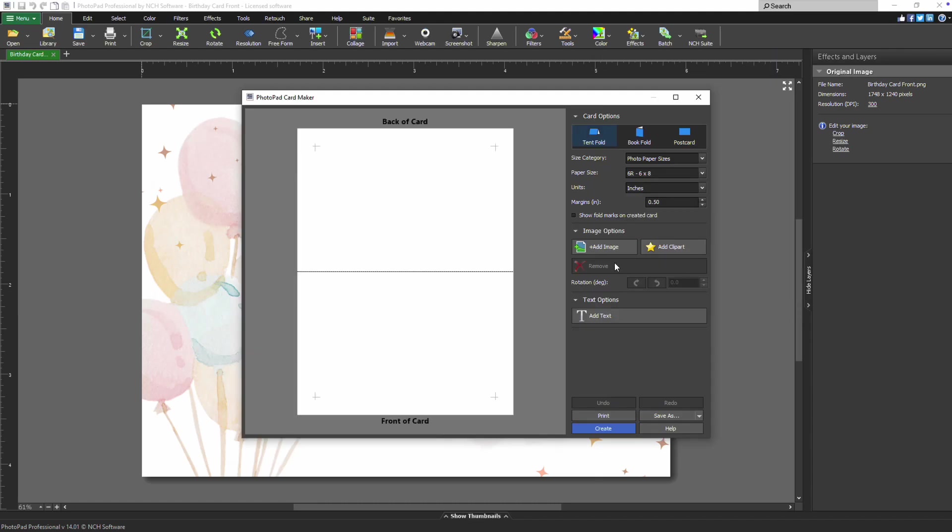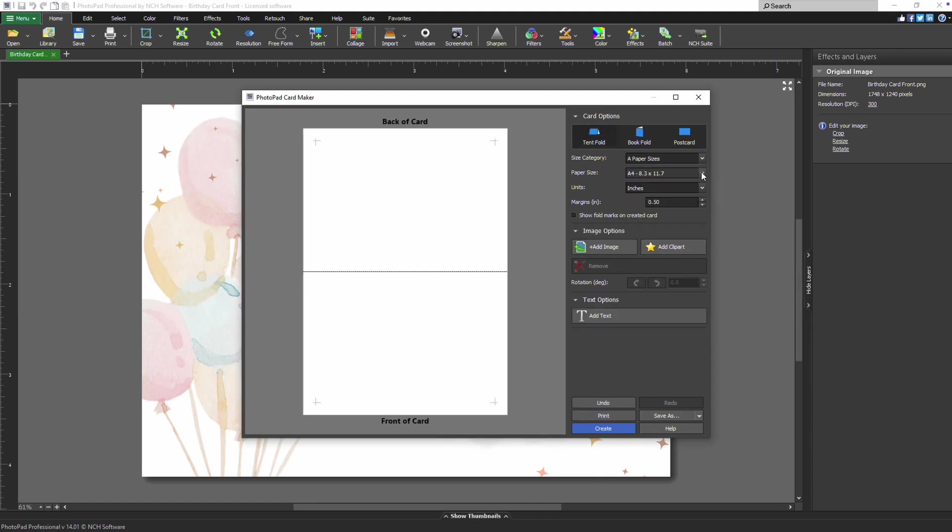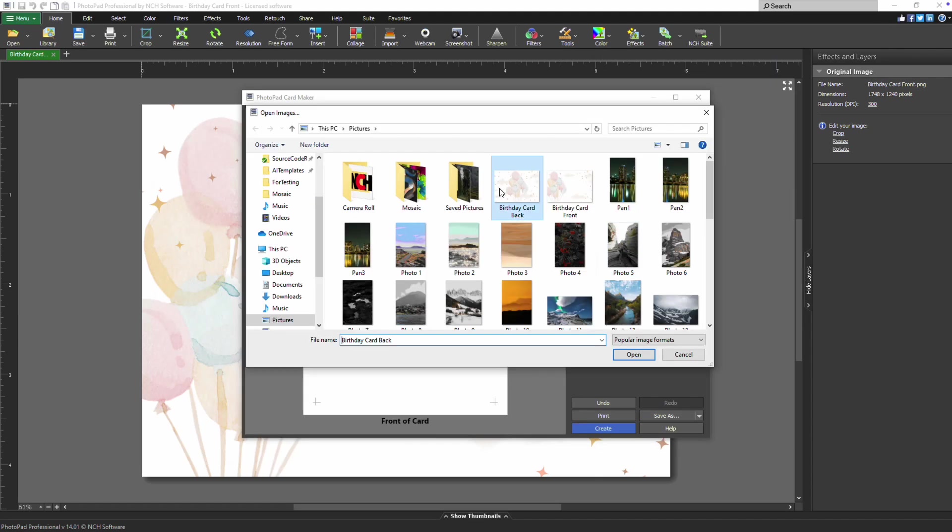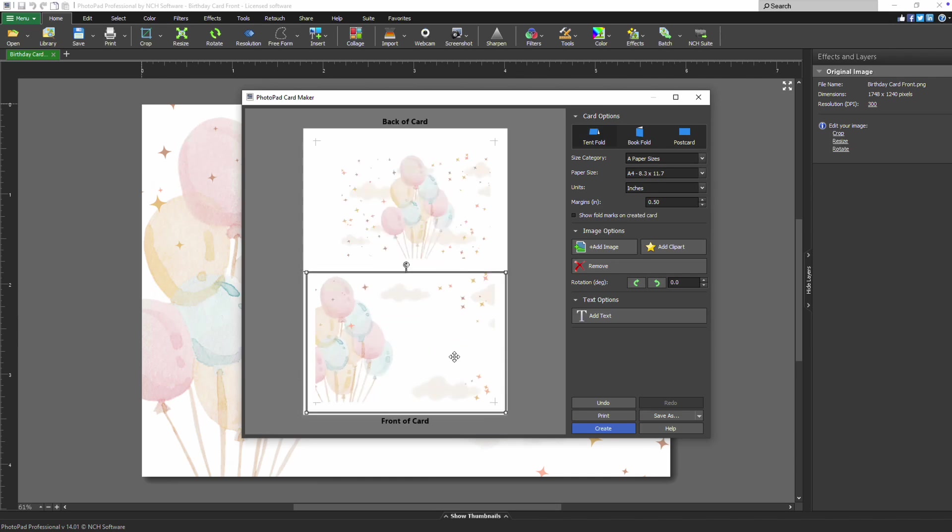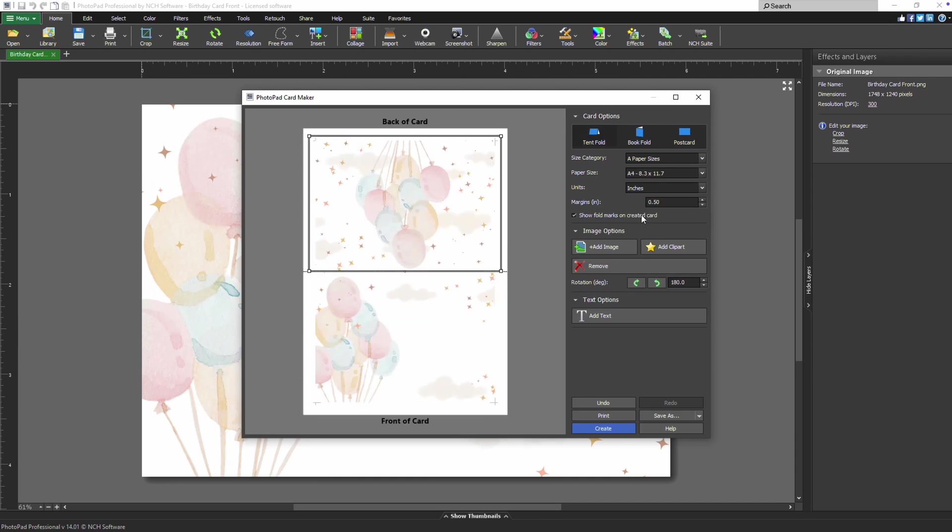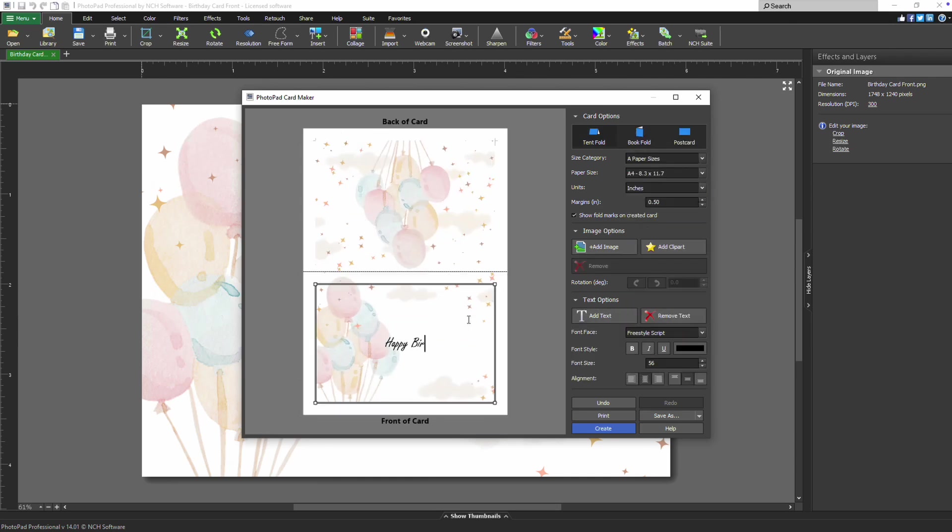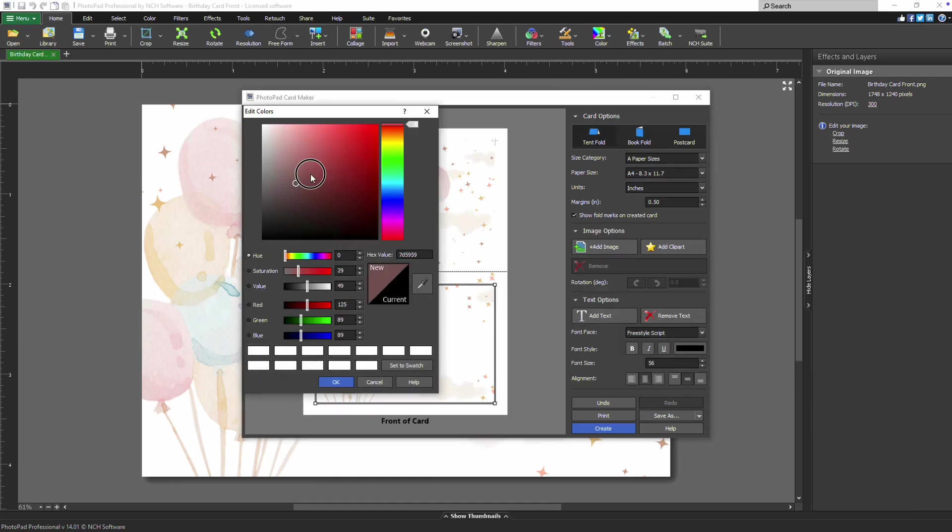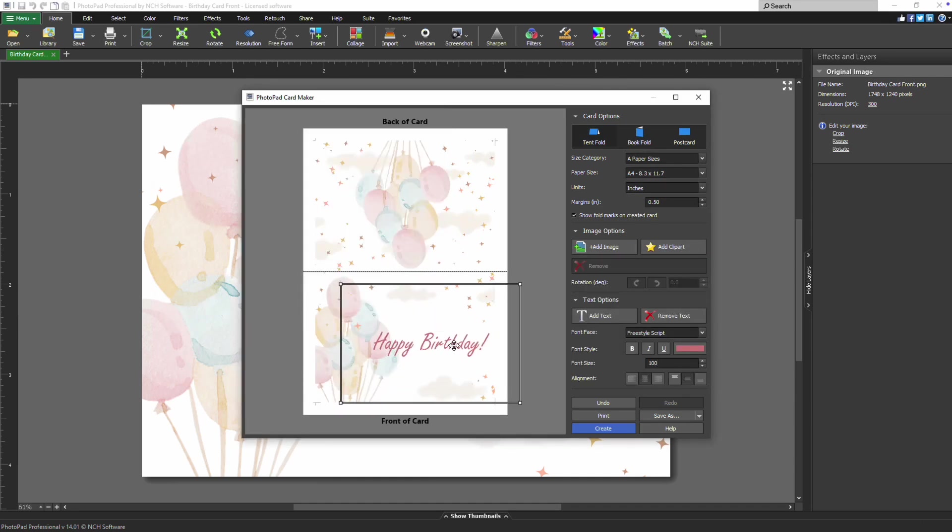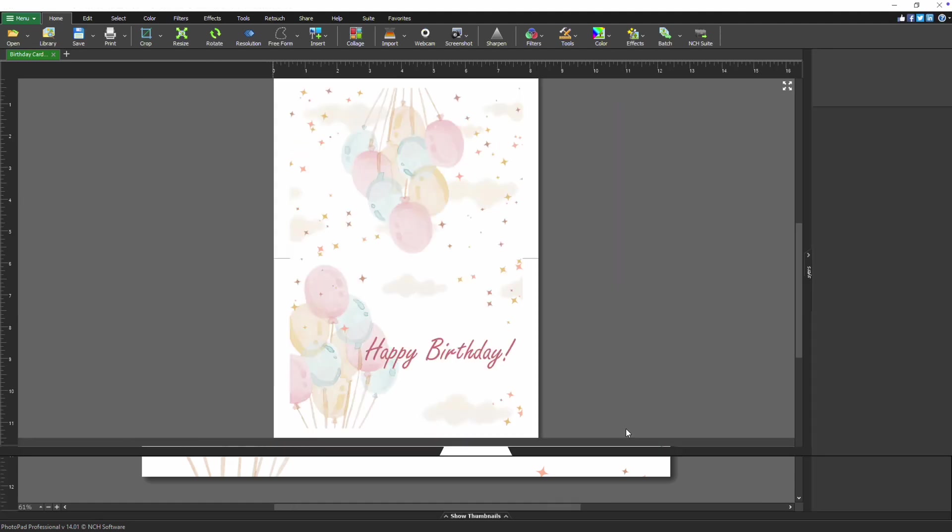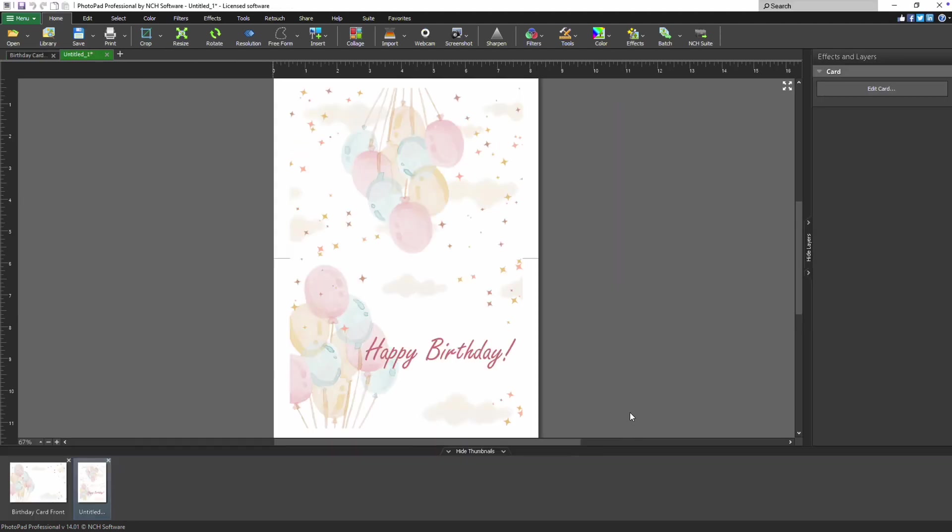From here, create your custom design by selecting your desired card type and size under Card Options. Add your desired images and text. Once you're satisfied with your design, simply click Create to finalize your card. Continue watching this tutorial for more details on how to make your own custom card with PhotoPad.